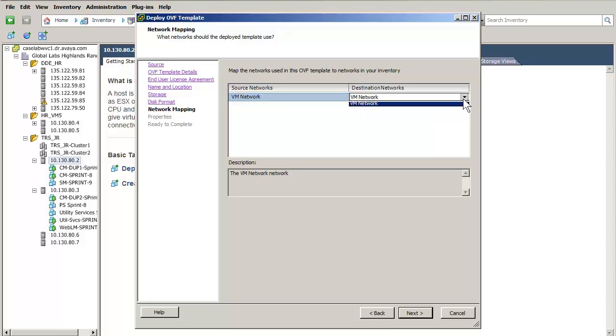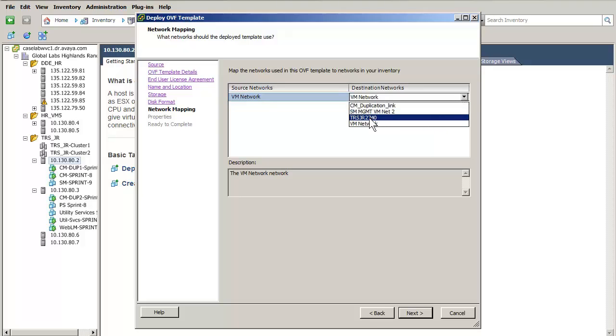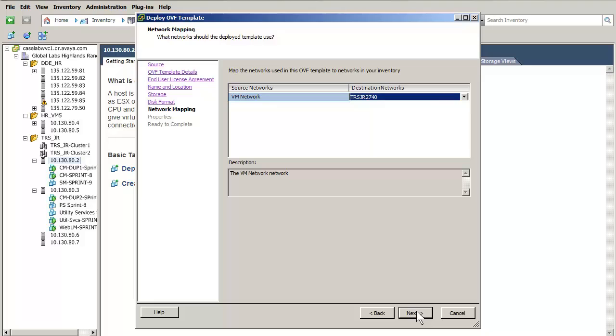System Manager requires a single interface to be set in this release. The management interface will be used to provide all provisioning and management functions. I am setting that interface and have pressed next to go to the IP properties screen.